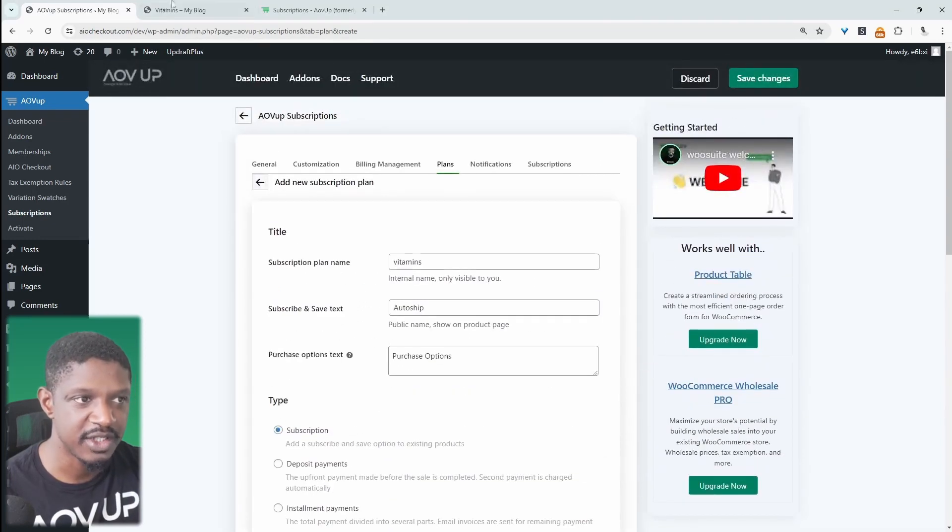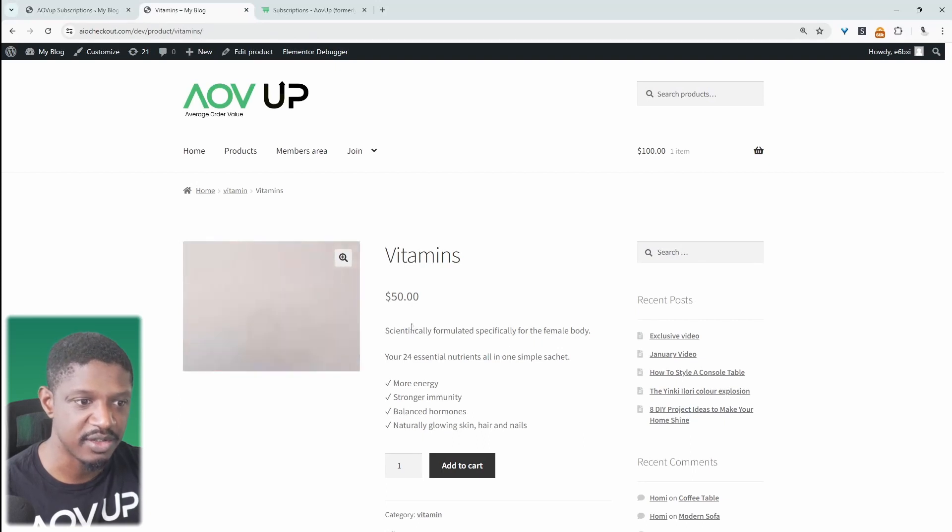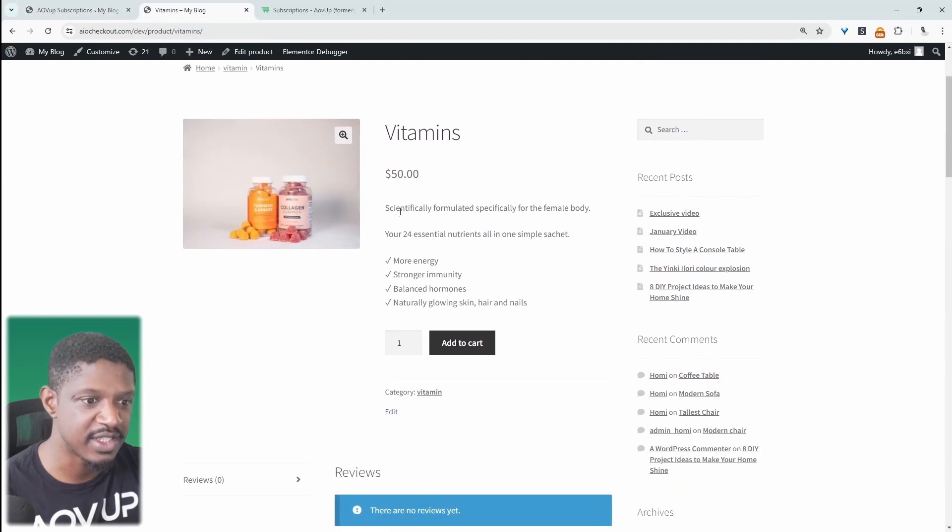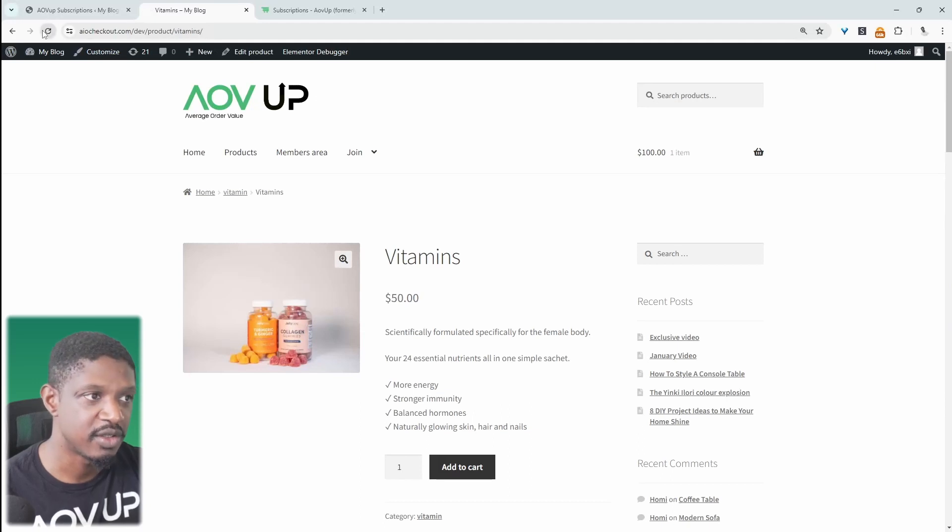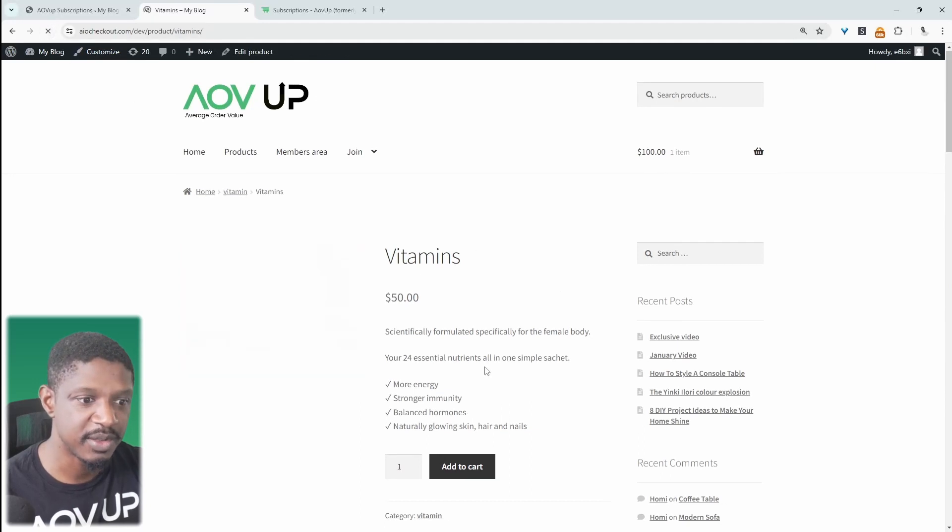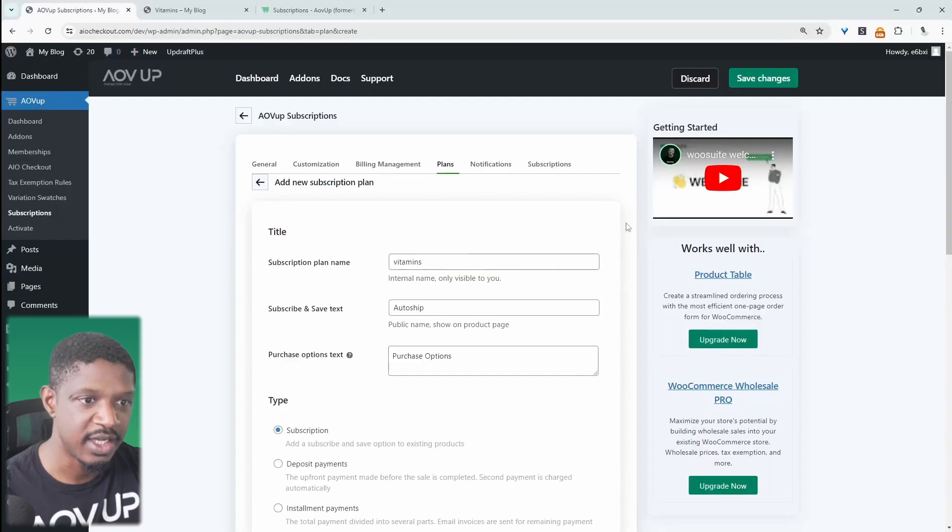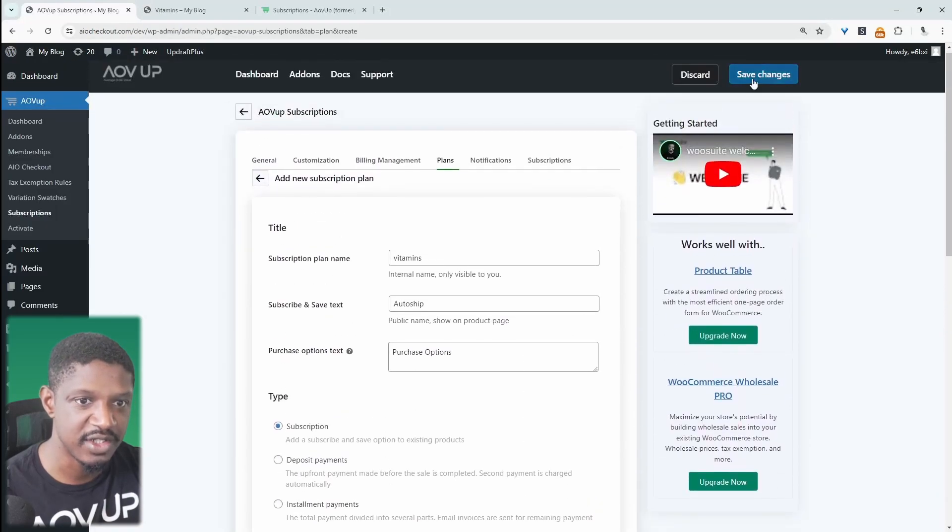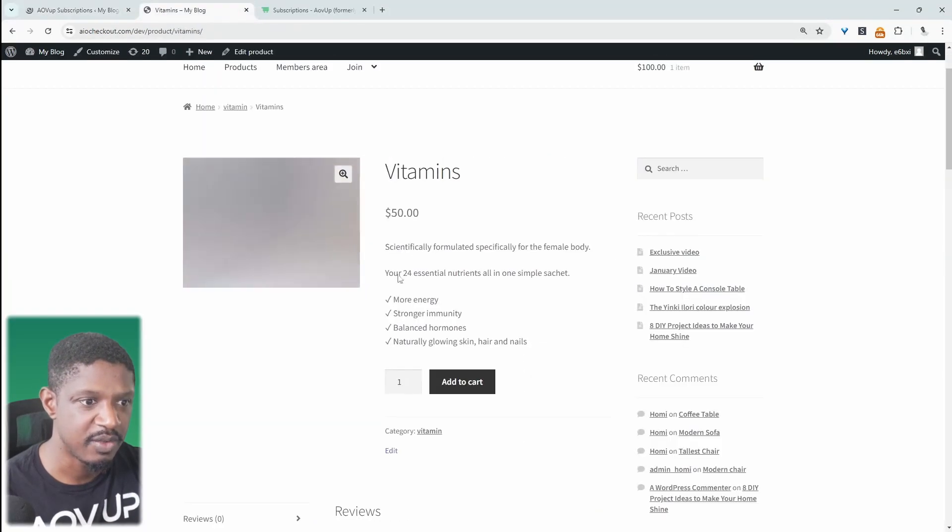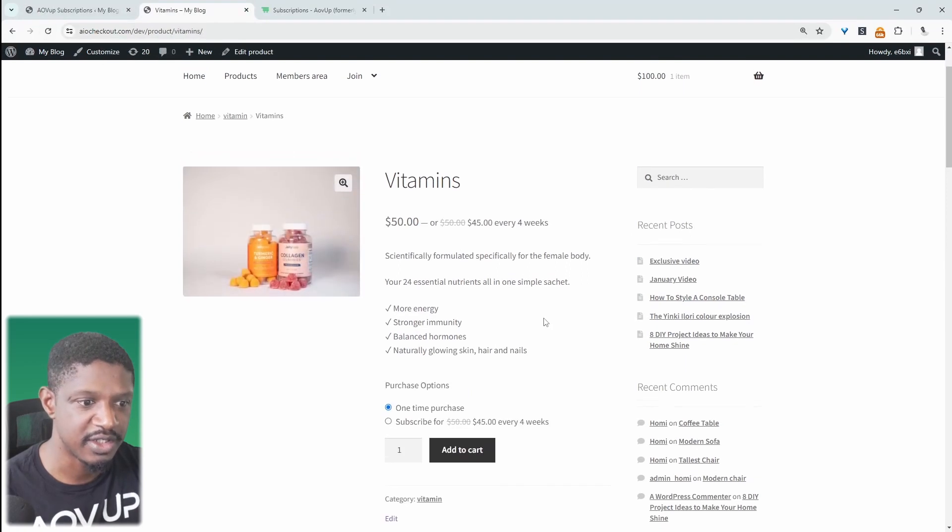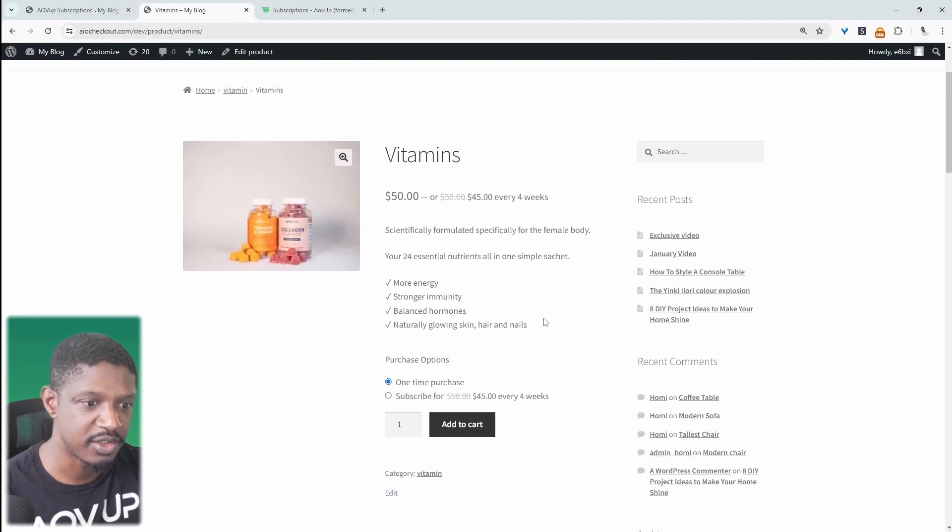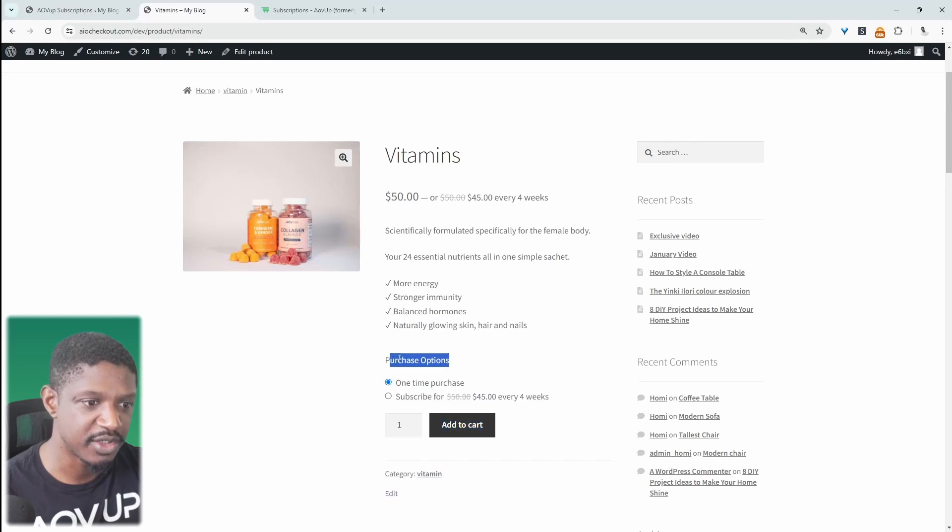Before we save changes, let's have a look at the product in which we'll add this option to. So this is a standard, simple product. It works with variable products as well. So I'm going to refresh this page just to make sure there's no subscription element here. And now I'm going to go ahead and save our changes, which we just created here. So now when we refresh this page, we should see our subscription component.